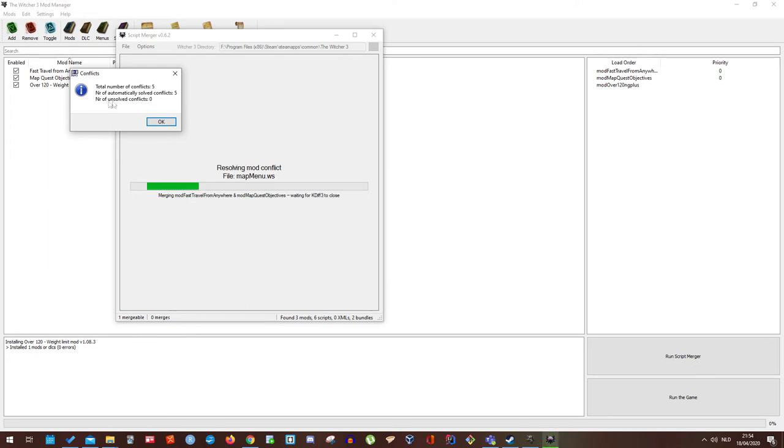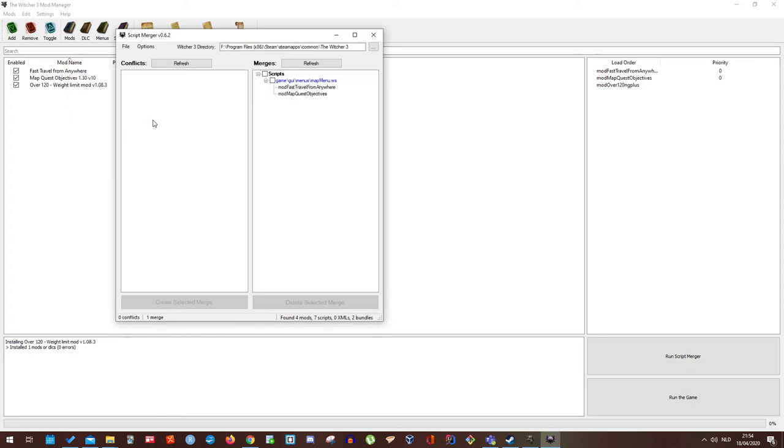Total number of conflicts 5. Number of conflicts solved 5. And it actually shows here the scripts that are merged. So let's close this one.